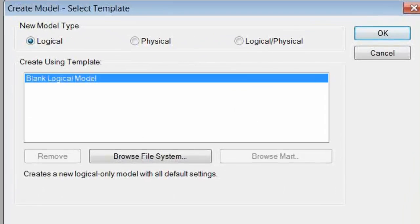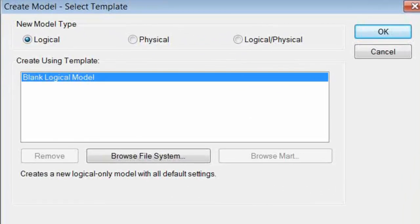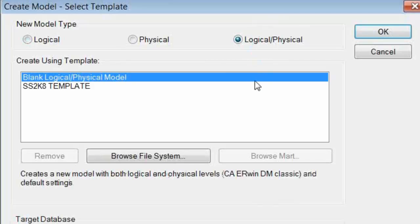As you can see, we're given the choice of creating a stand-alone logical-only or physical-only model, or a combined logical-physical model. For the purpose of this demonstration, I'll choose the combined model option.